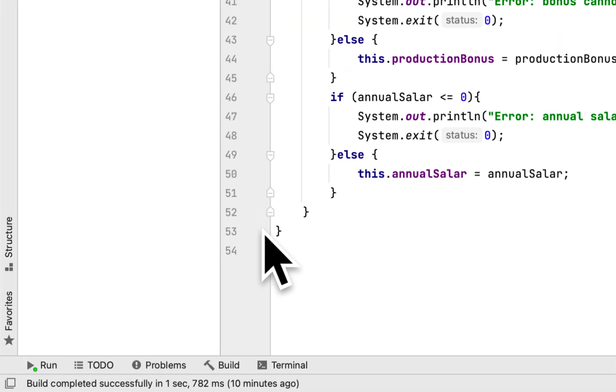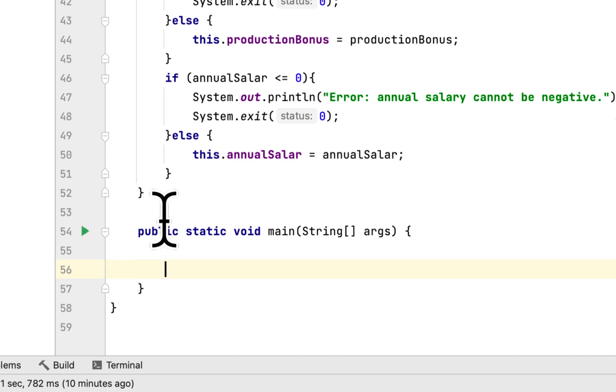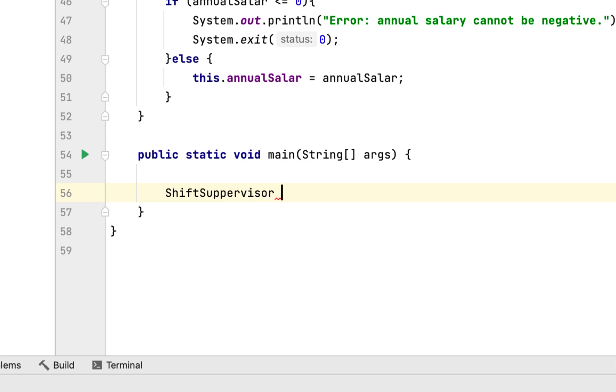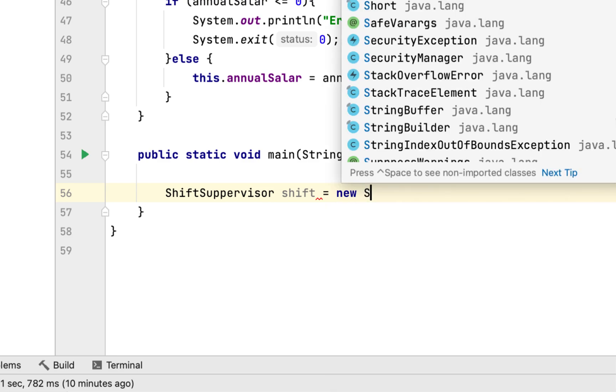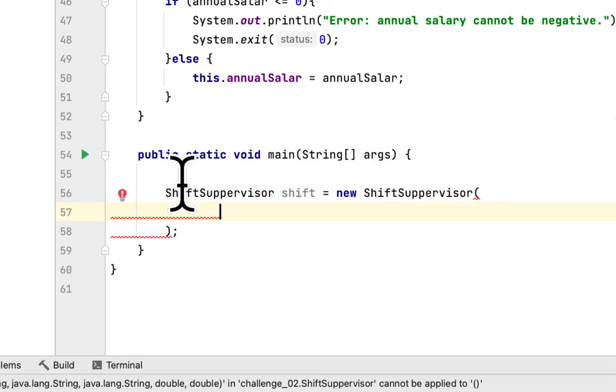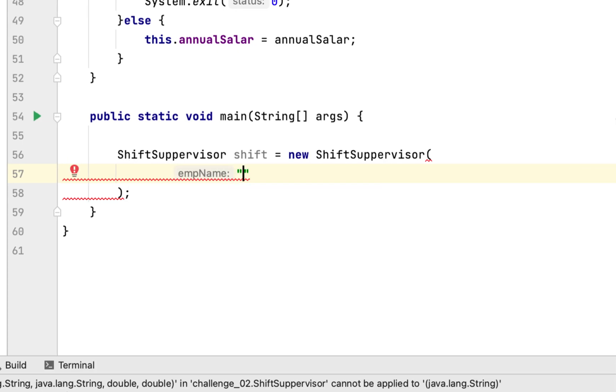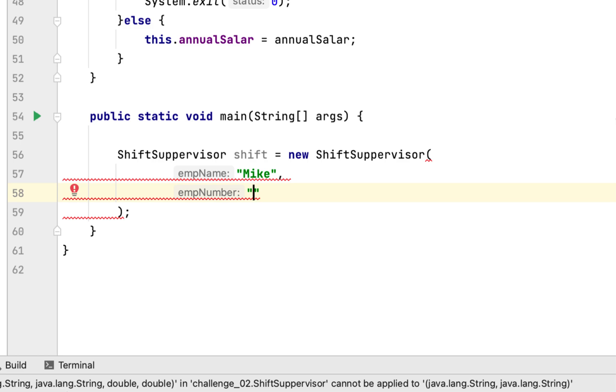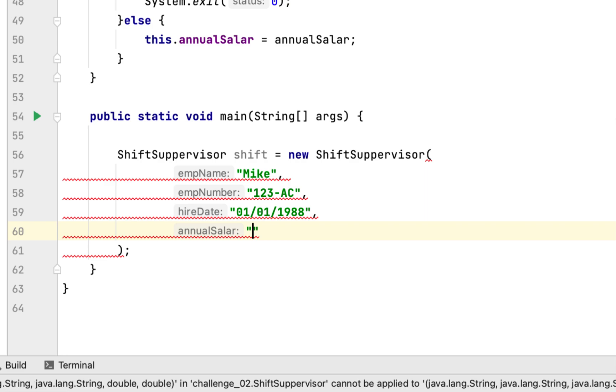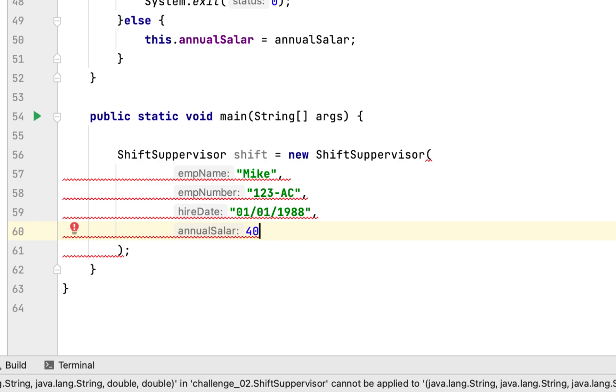We have to create a main method to check our work and create a ShiftSupervisor instance. It will take five arguments. The first would be the employee name, we'll call him Mike. This would be employee number 123-AC. This will be hire date 01/01/1988. This one would be annual salary, we'll say $40,000. And lastly, we want to add a bonus of $500 if the production worker meets the production goal.